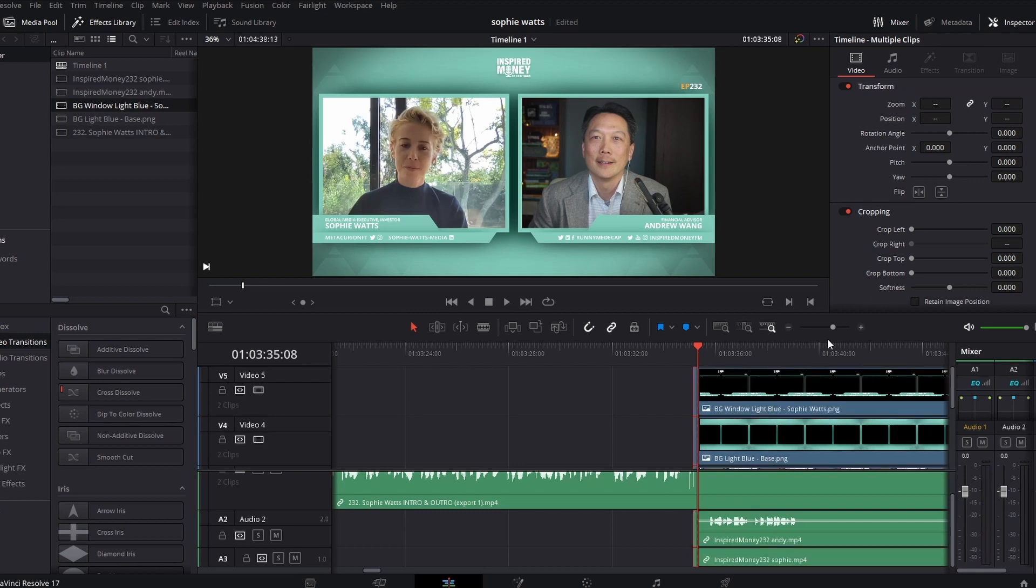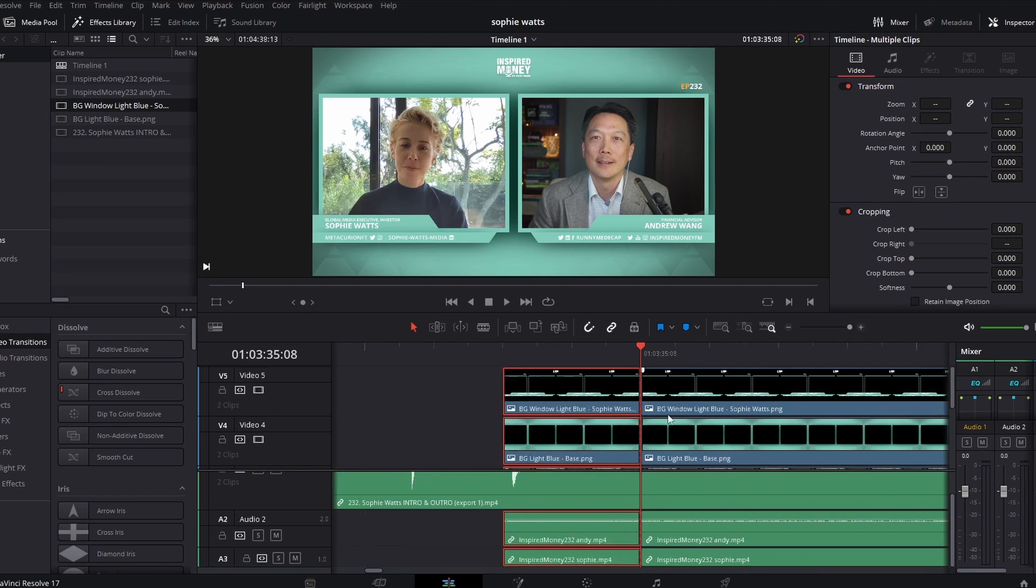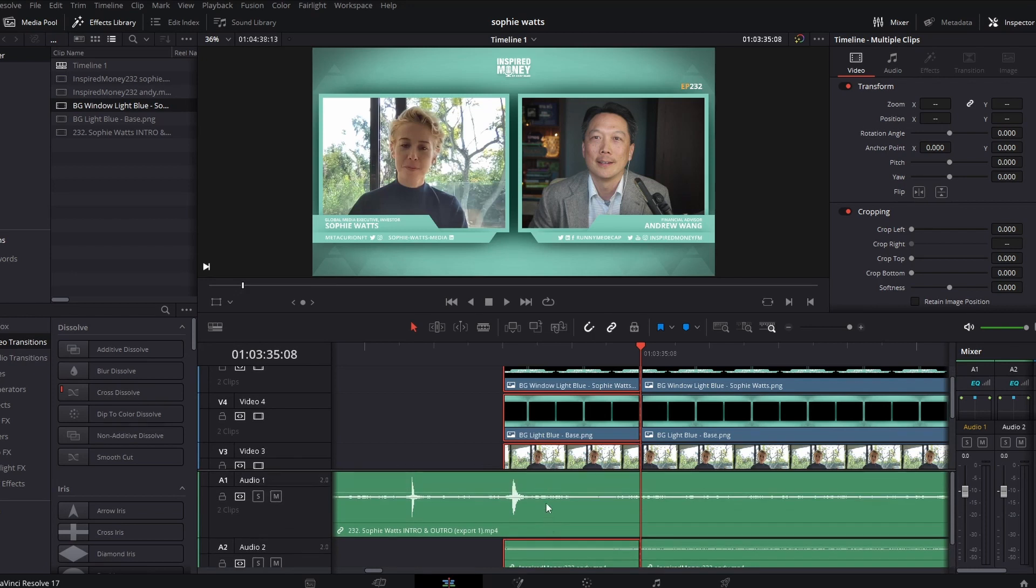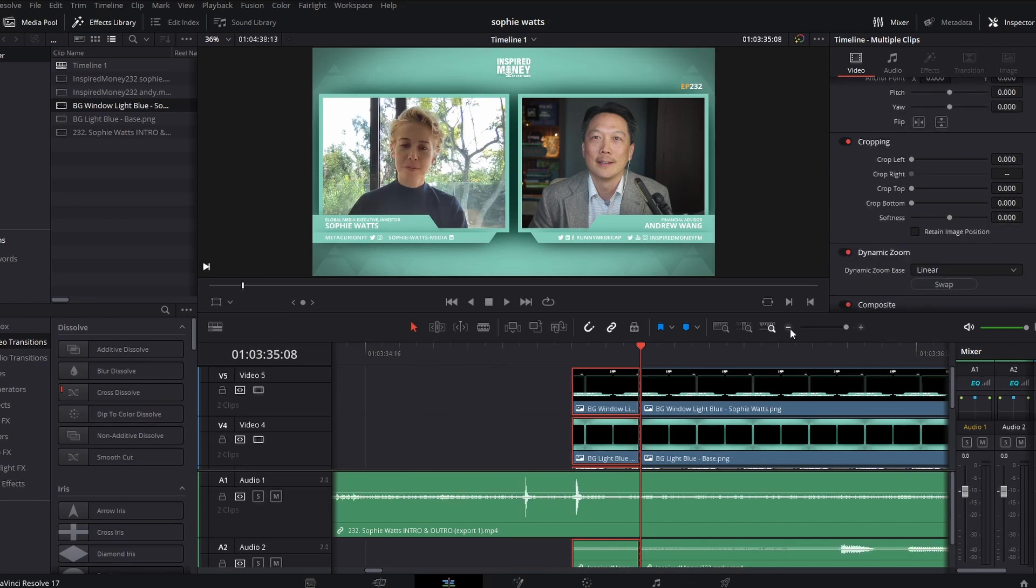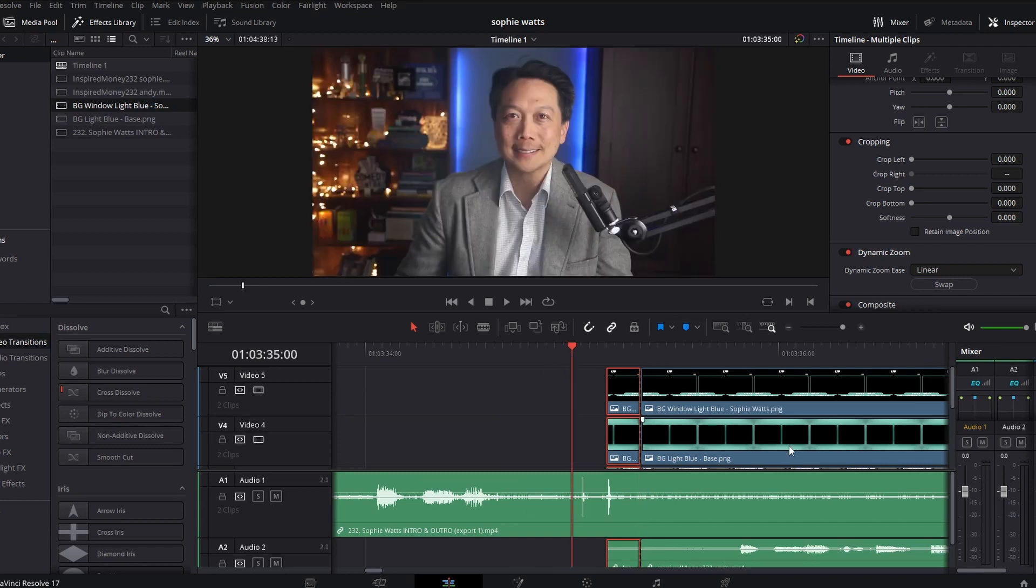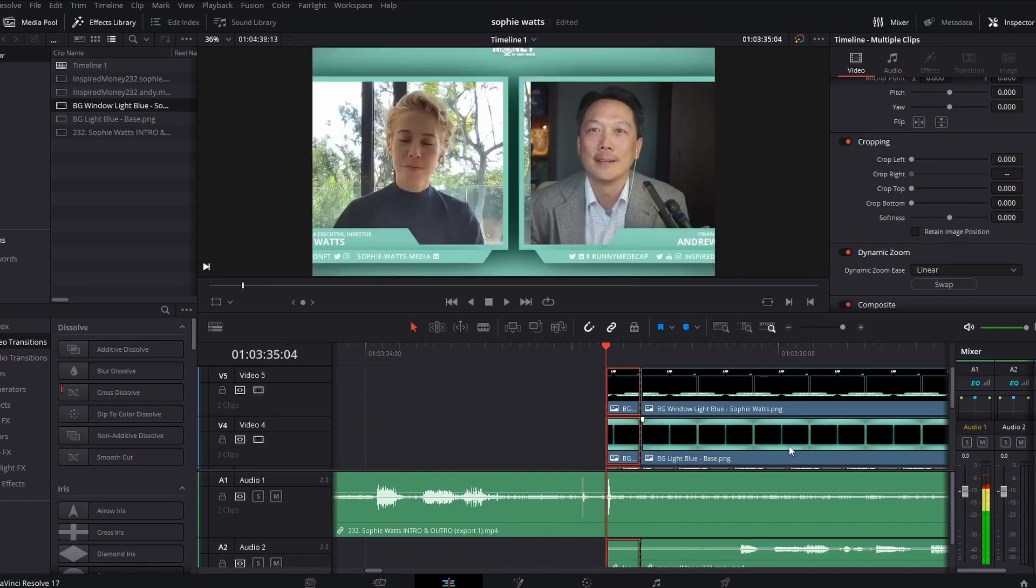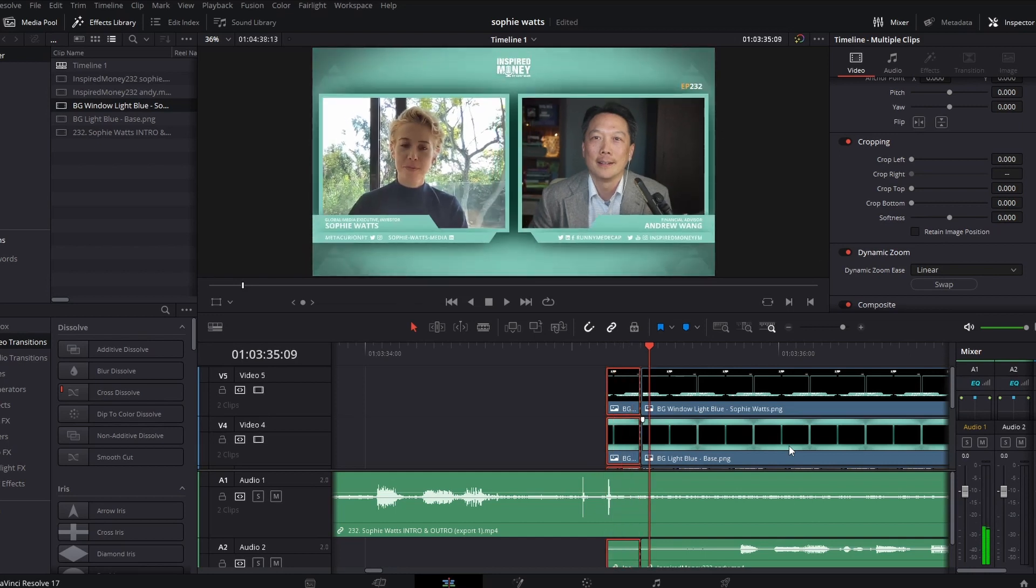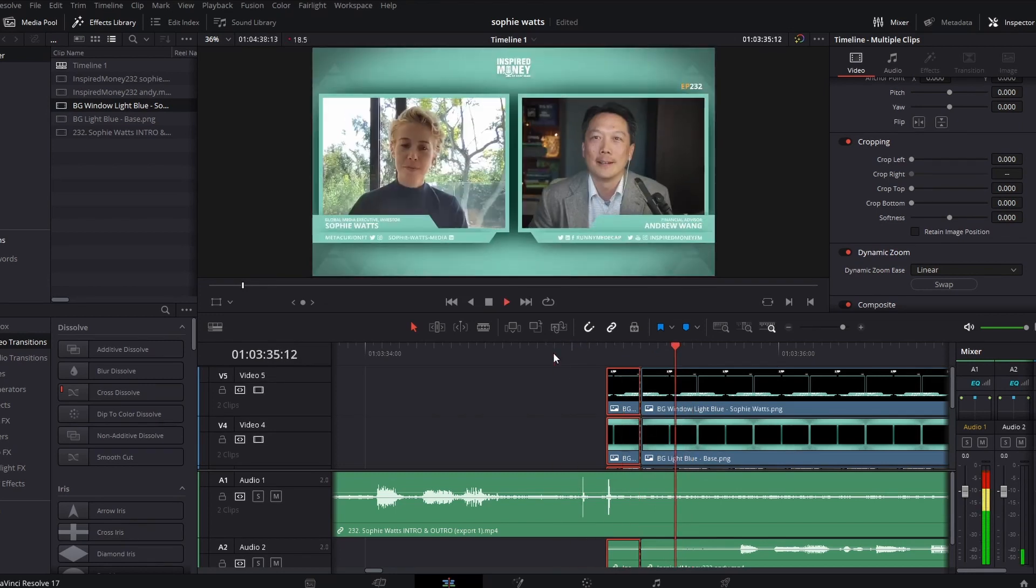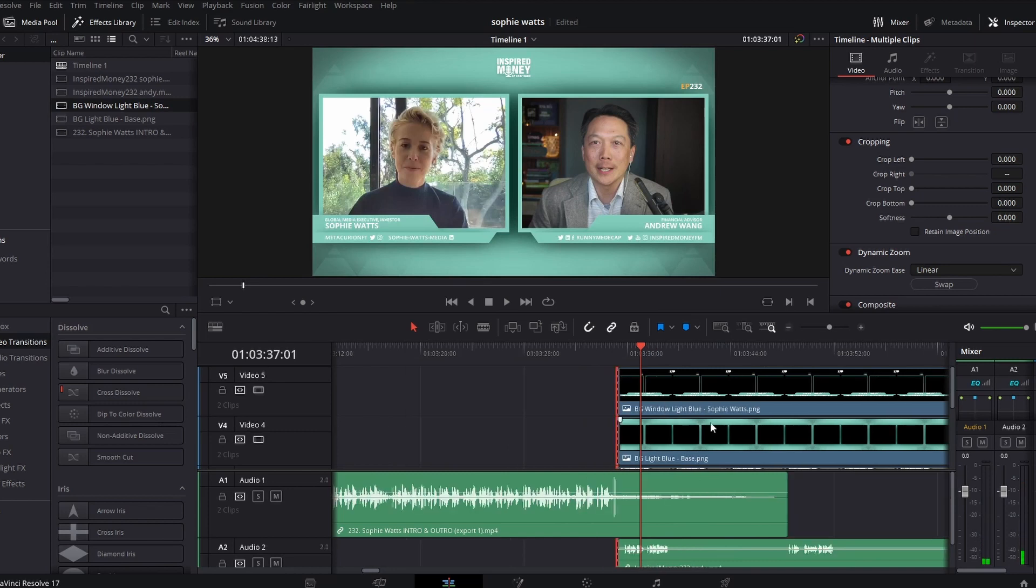This is just a subtle thing. You do not need to do this. This is like the ridiculous artist in me trying to create something beautiful. Okay, so what do I do? I am going to dynamic zoom this and this is what's going to happen. This is kind of subtle, but so the outro is zooming in and now this is going to do the reverse. And then that goes into here. So this is what it looks like in real time. Sophie, welcome to Inspired Money. Slick, right? I like it. Okay.